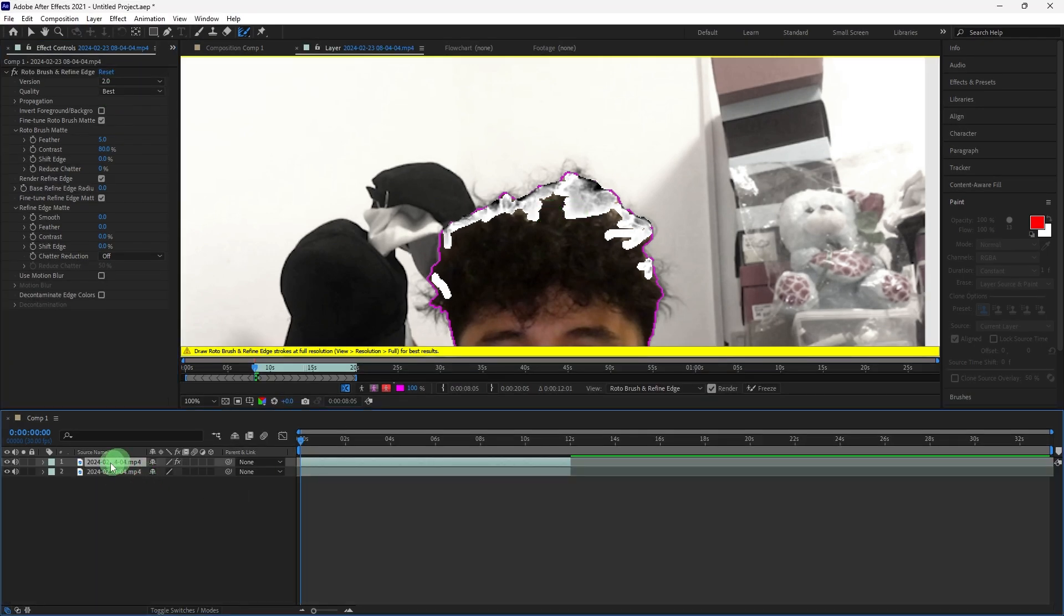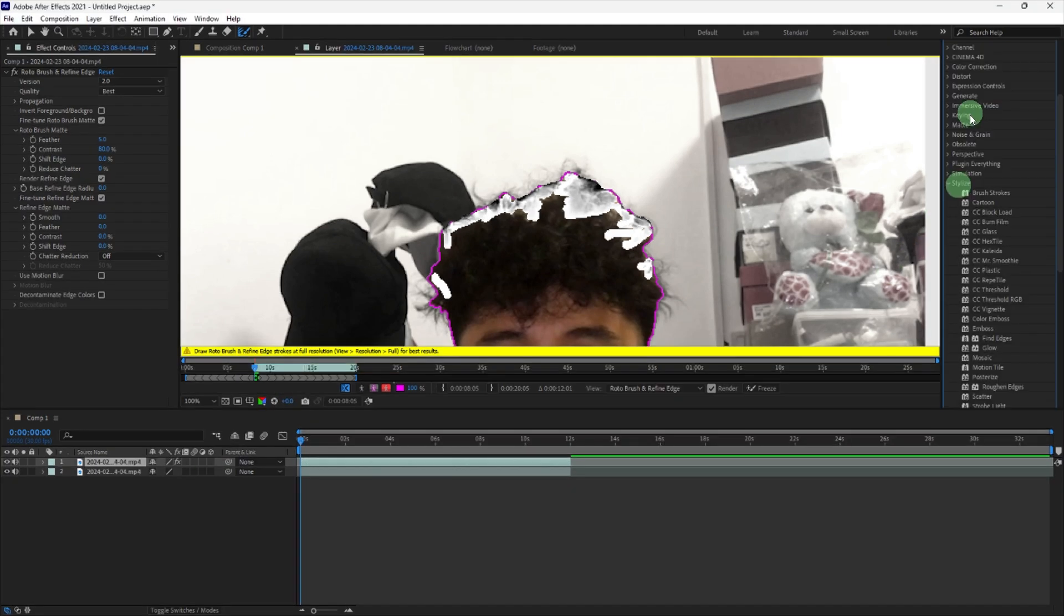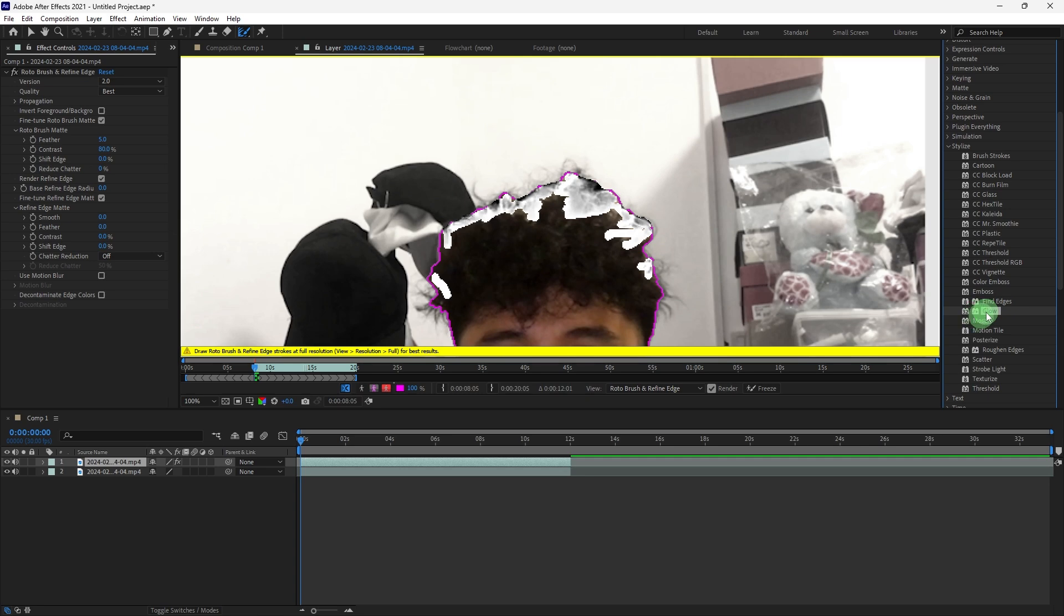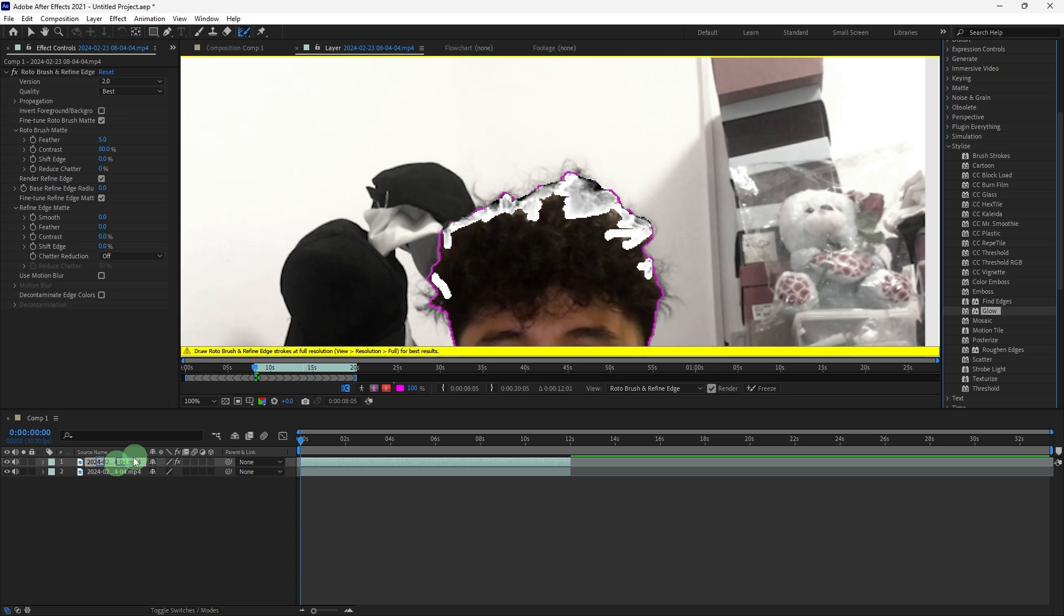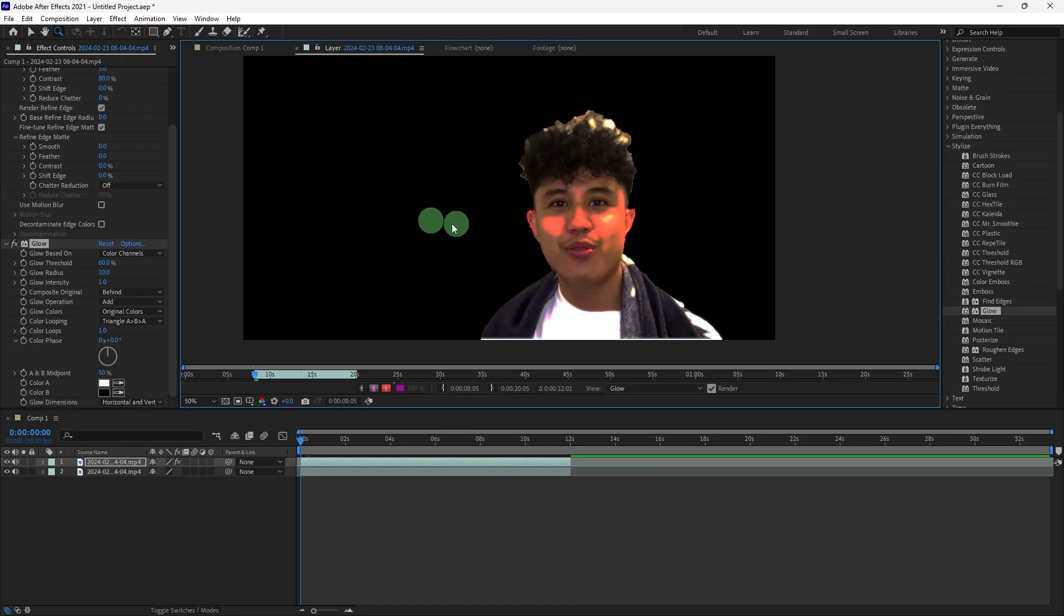With the duplicated layer selected, go to Effect, Stylize, Glow, then drag the glow to the layer where you did the Rotobrush. Then zoom out to see the difference. The glow effect will be applied to the layer.